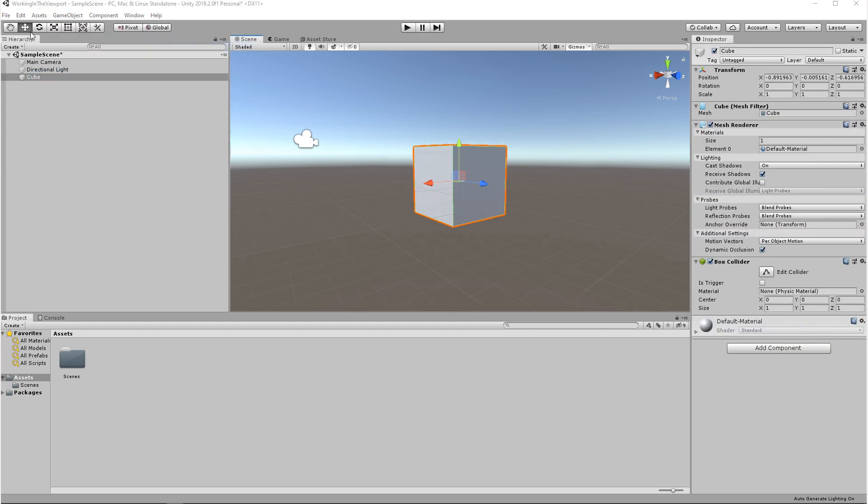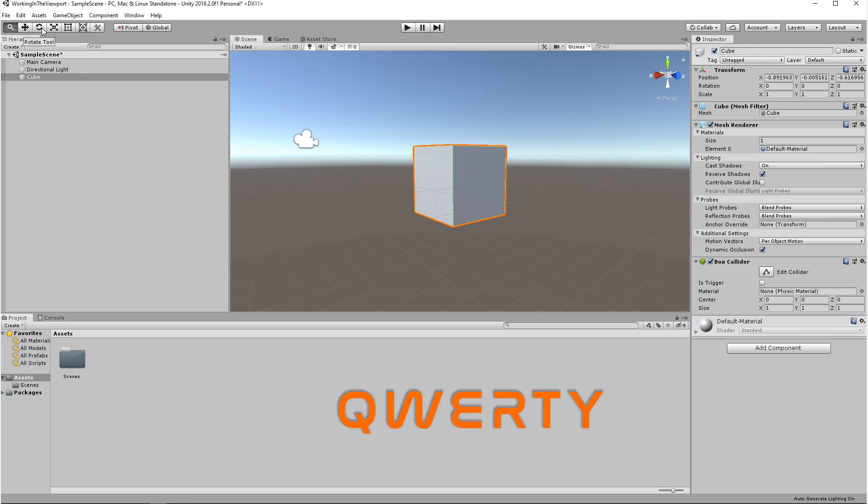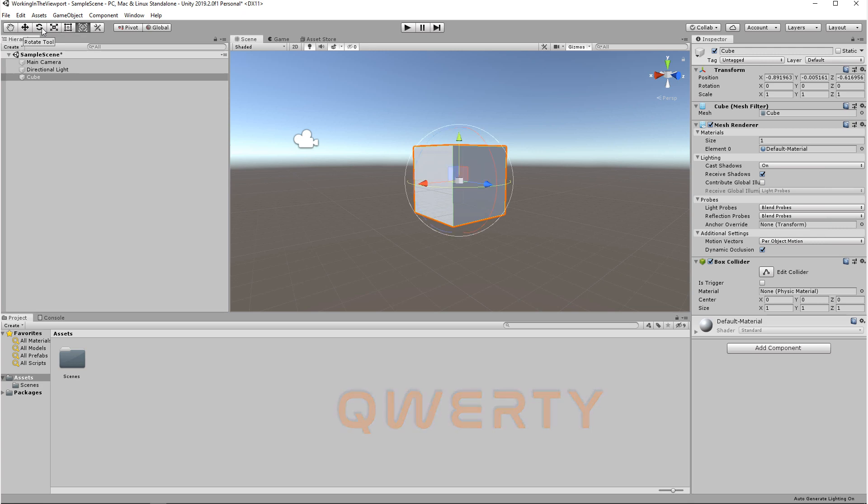The viewport has six modes: Hand, Move, Rotate, Scale, Rect, and Alt Transform. You can either click on each icon to change the mode or you can press Q, W, E, R, T, Y to change the mode.